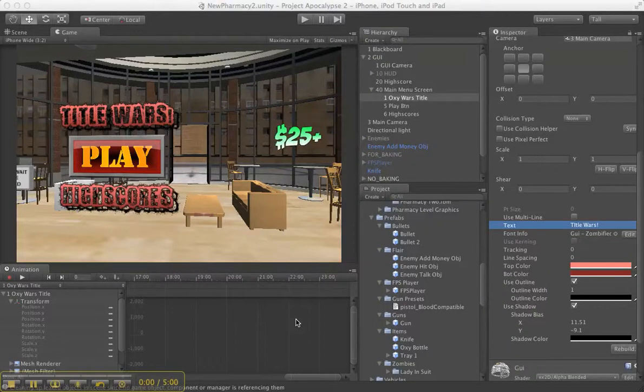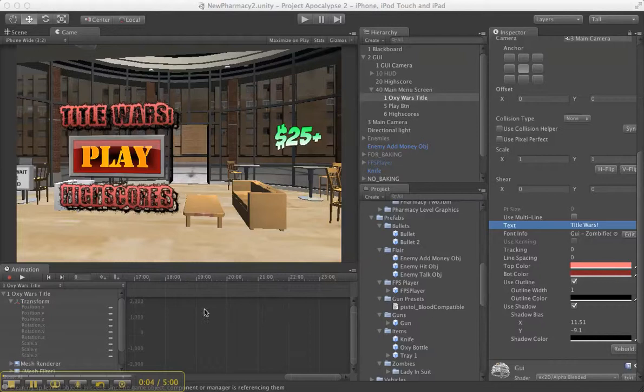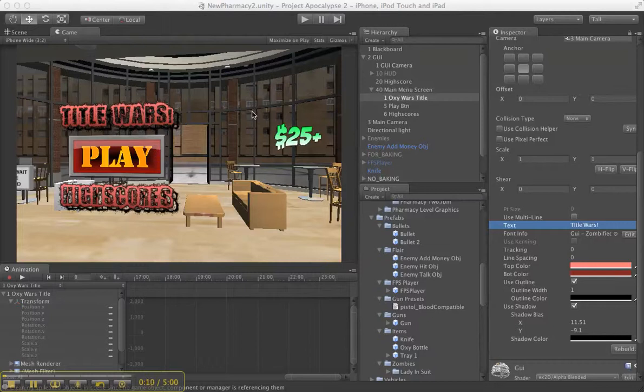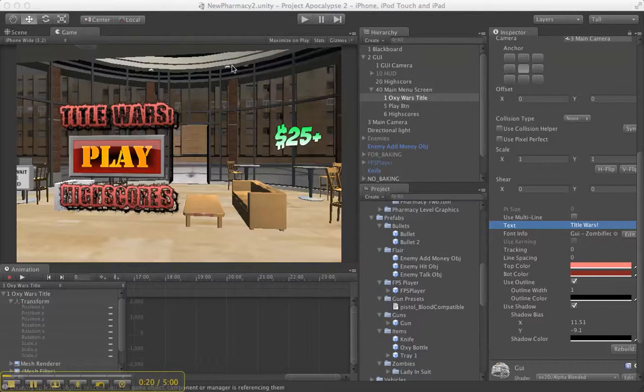Okay, so I wanted to talk a little bit about making a title intro where it's a camera that zooms across the screen and moving some sort of camera or object using the animation inside of Unity.